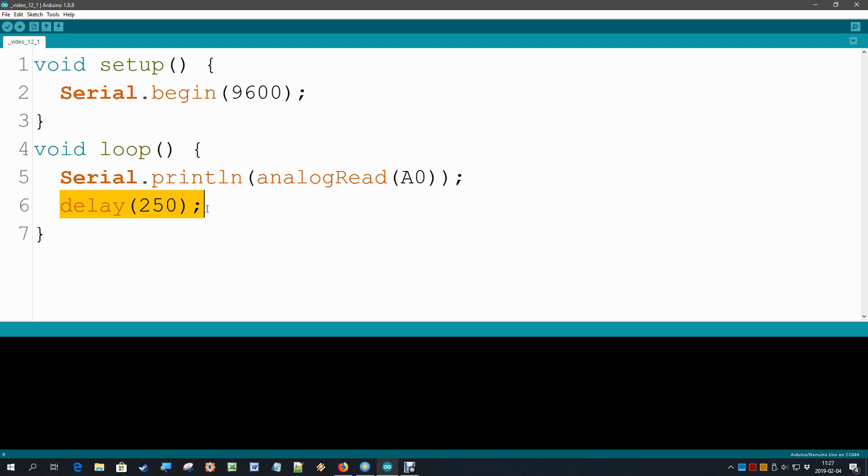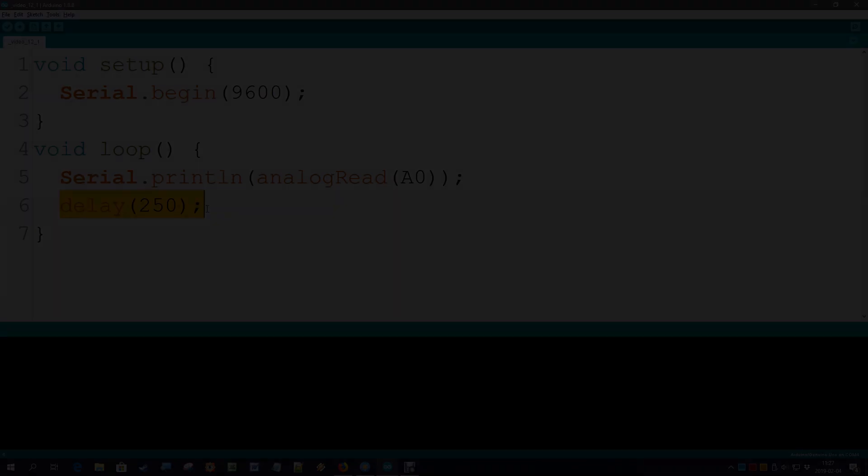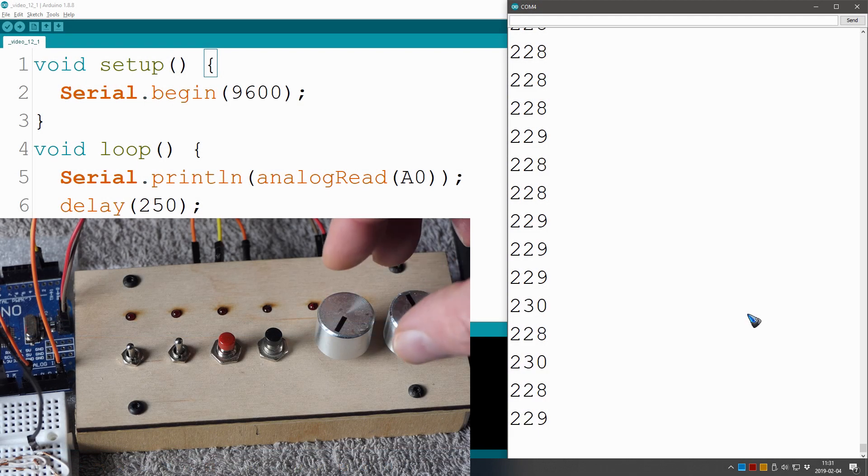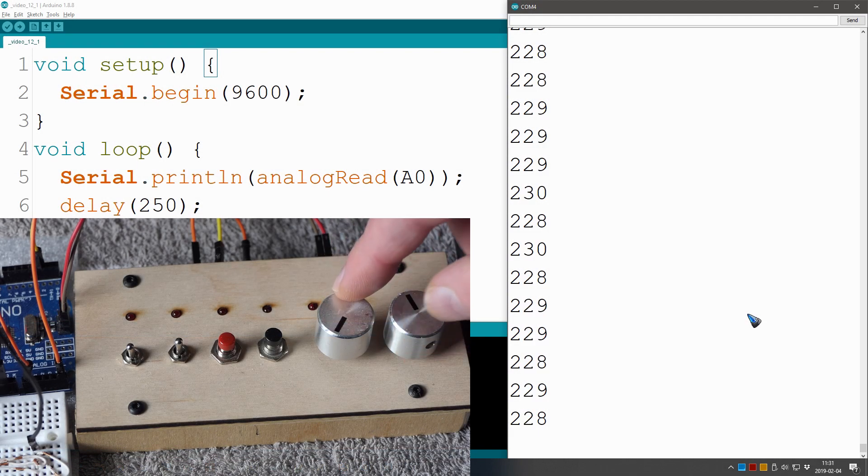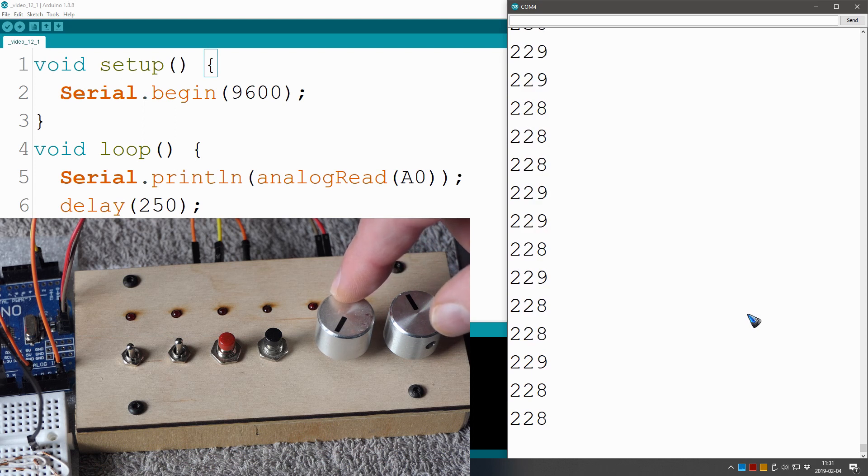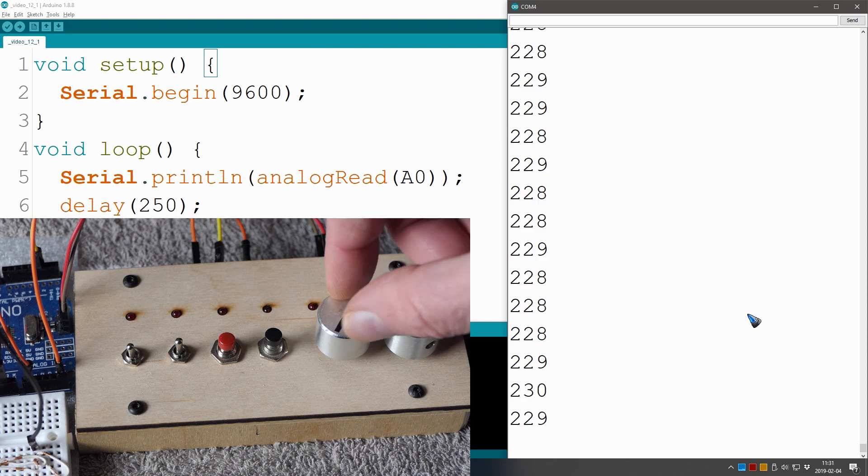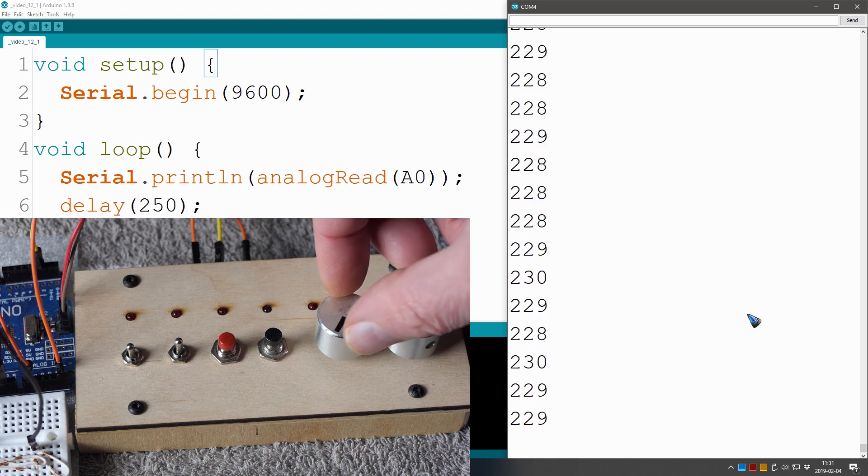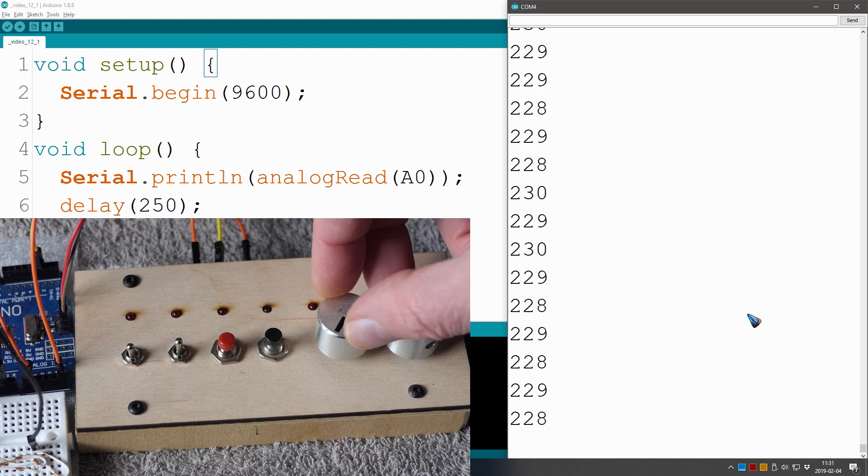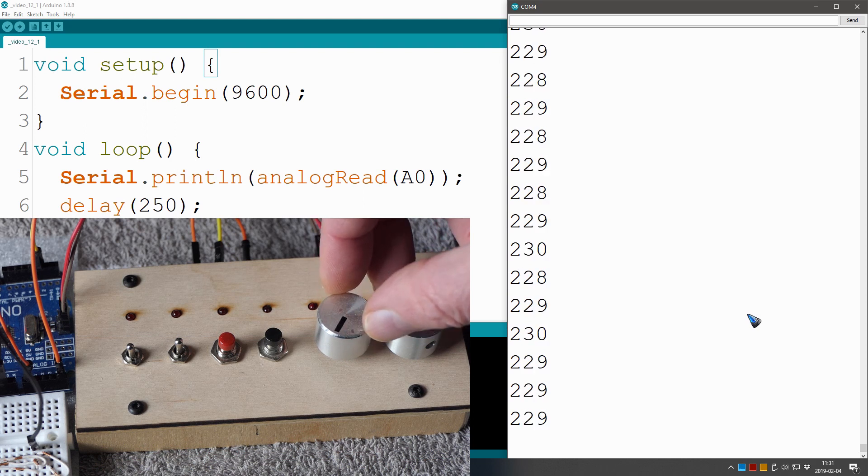Let's have a look what happens if we rotate the knob. I have a potentiometer here on my little control panel. The serial monitor is running and the value it currently reads is 228, 229, 230, so yeah there is a little bit of noise.